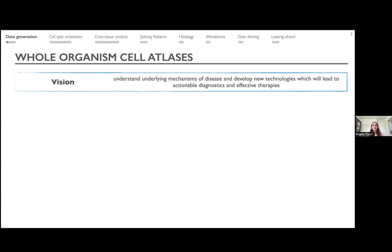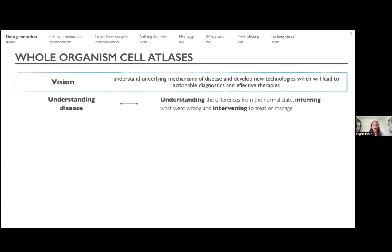A key goal in biomedical research is to understand the mechanism of disease and to develop new technologies which will lead to actionable diagnostics and effective therapies. To do that, we first need to understand the differences from the normal state. This is the only way we're going to be able to understand disease, infer what went wrong, and then intervene to treat or manage those conditions.